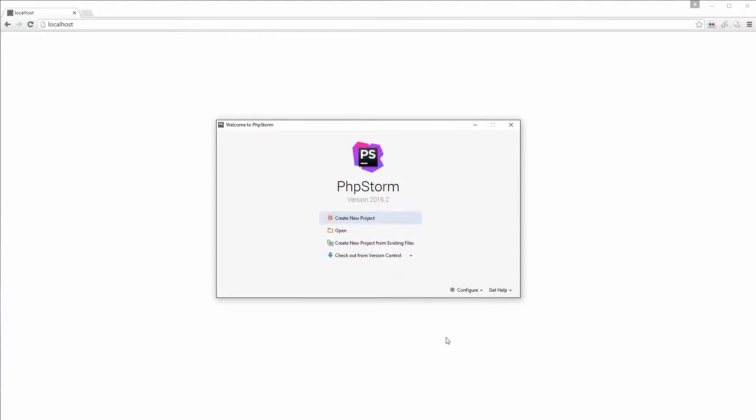Let's try to set up a quick project in PHPStorm. I have my browser open here in the background and I have PHPStorm open. Right now I also have my WAMP server, so my Apache PHP and MySQL server running in the background.